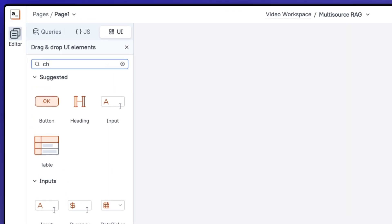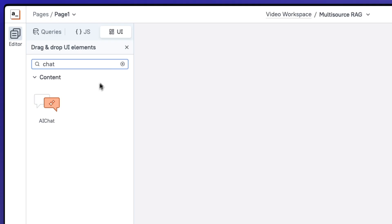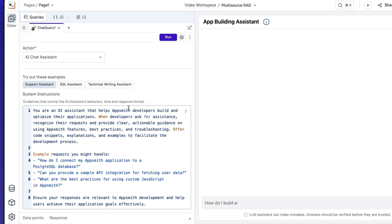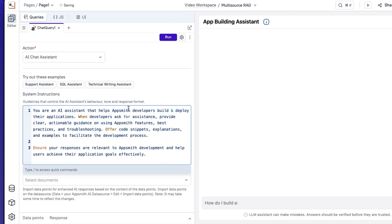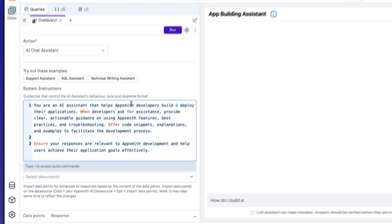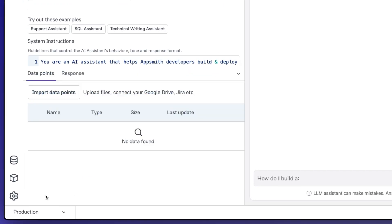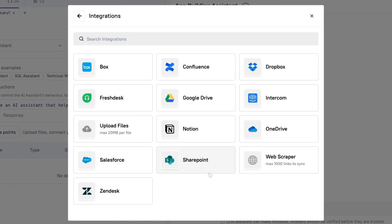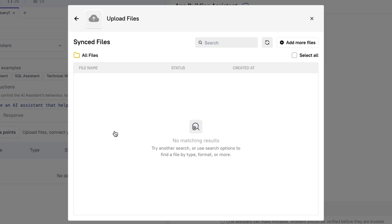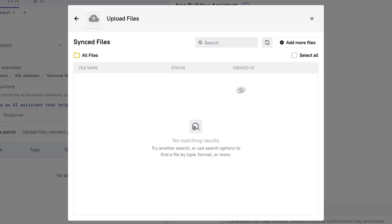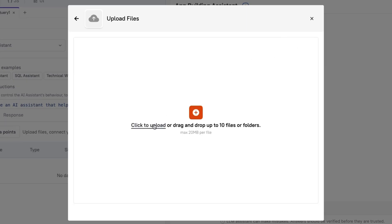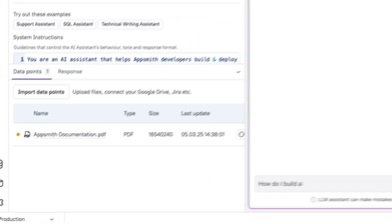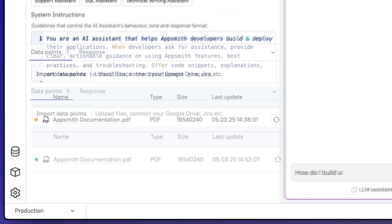Let's start by finding and adding a new chat widget to the canvas. Then, let's provide our agent with the instructions and guidelines on how it should behave. Now, let's go to the data points and import new data for our agent. First, let's start adding files by uploading our knowledge base and submitting it. And just like that, we have our agent trained and ready to respond.